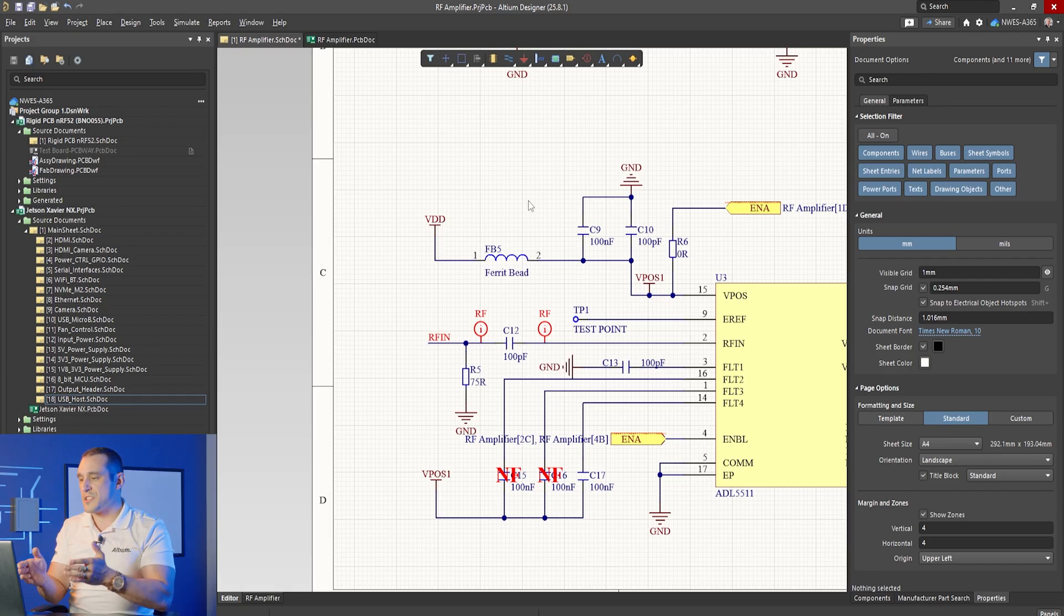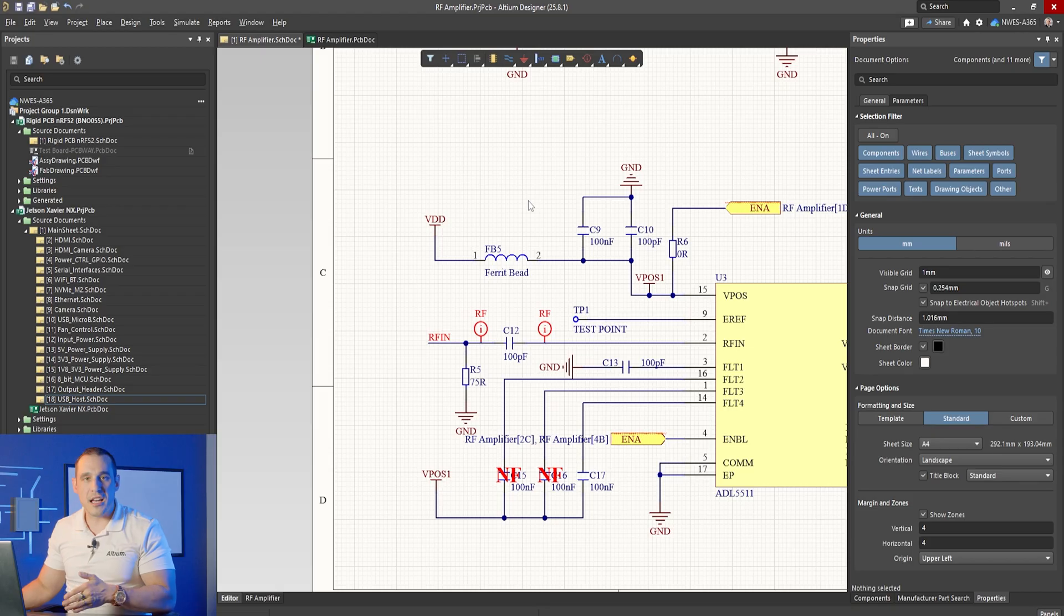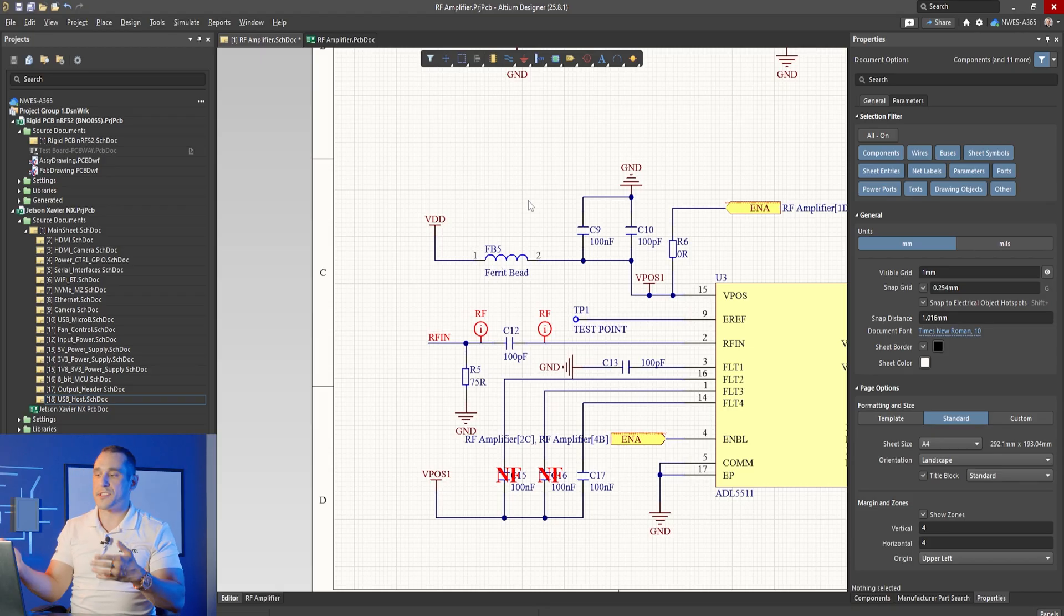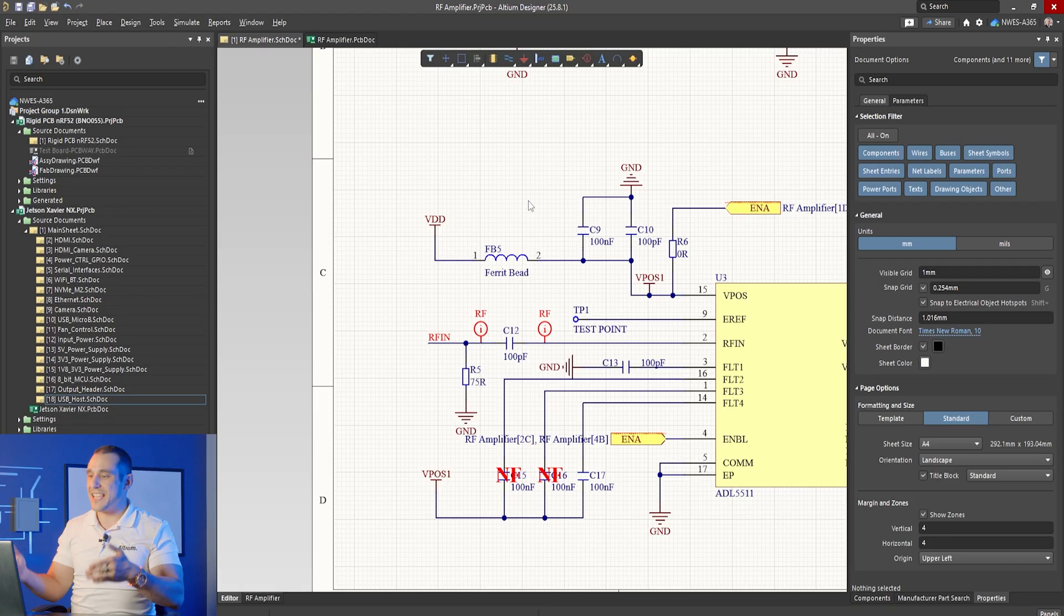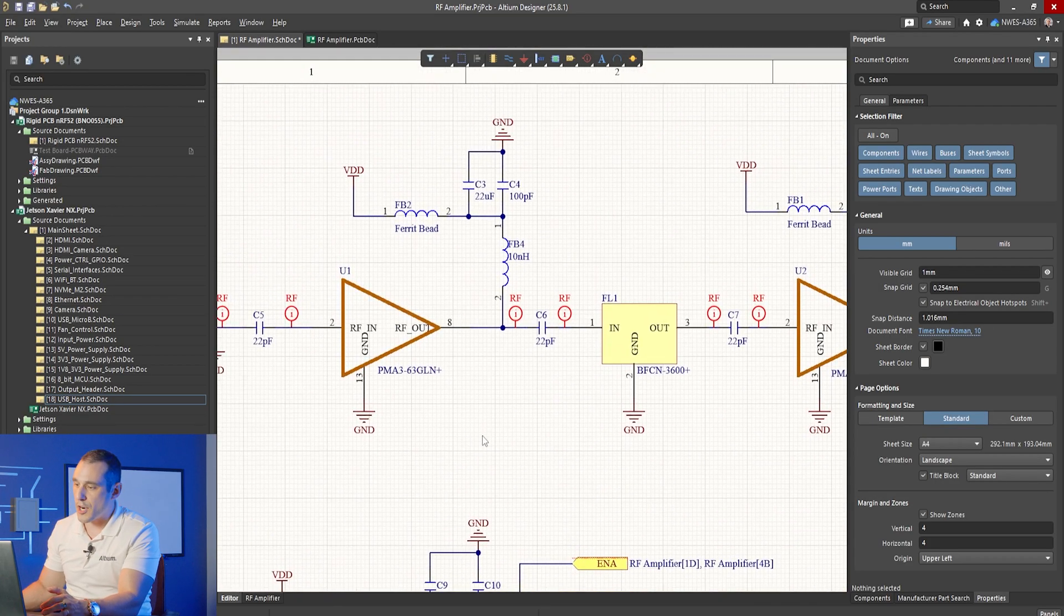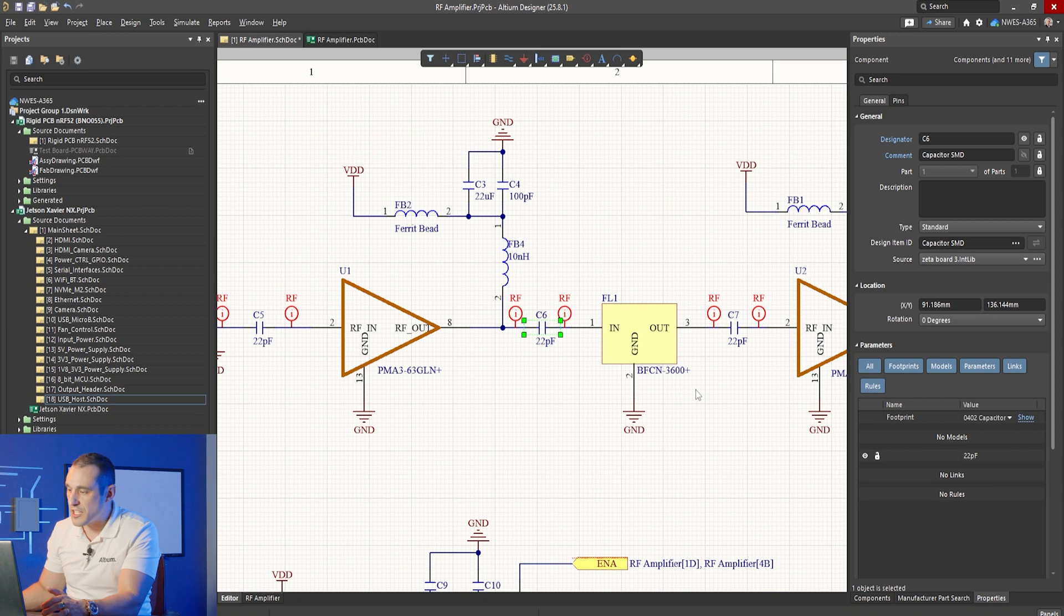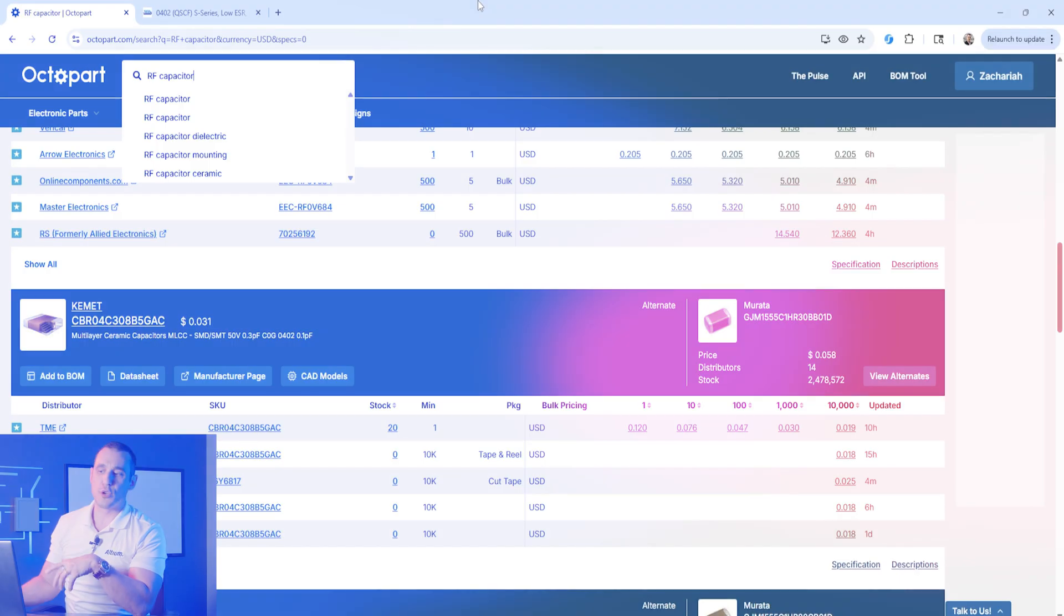We need to know specific part numbers for a lot of these components and that's because we need to make sure that whatever part is selected is capable of performing its intended function within the desired frequency range. Most important among these parts is these AC coupling capacitors that you see here along the RF signal path.